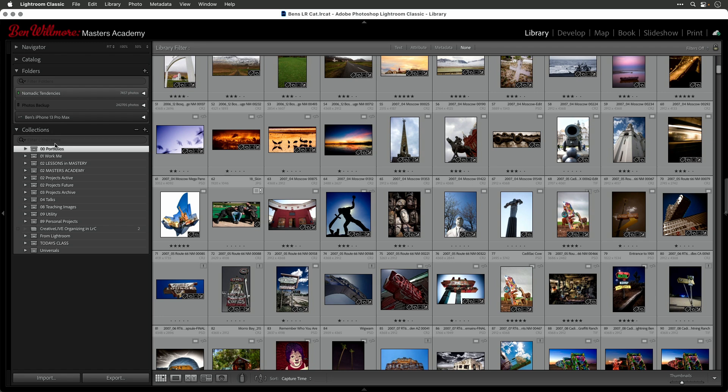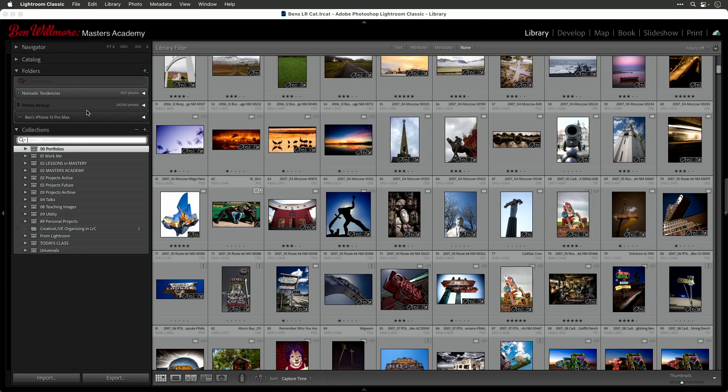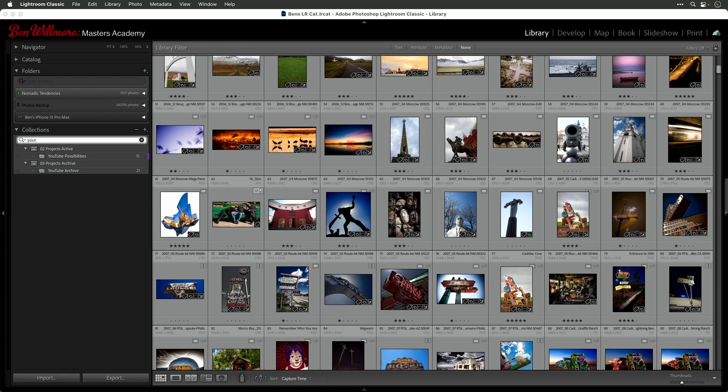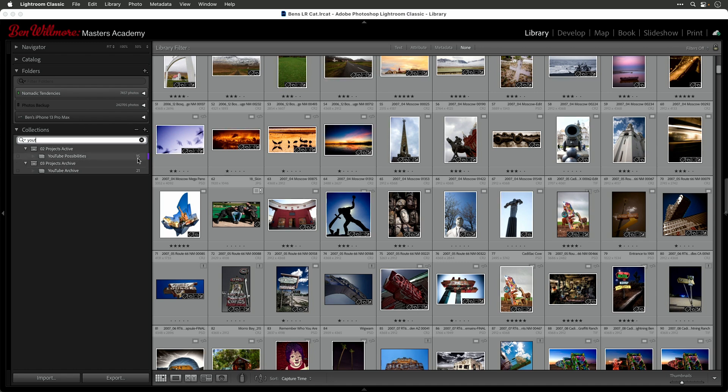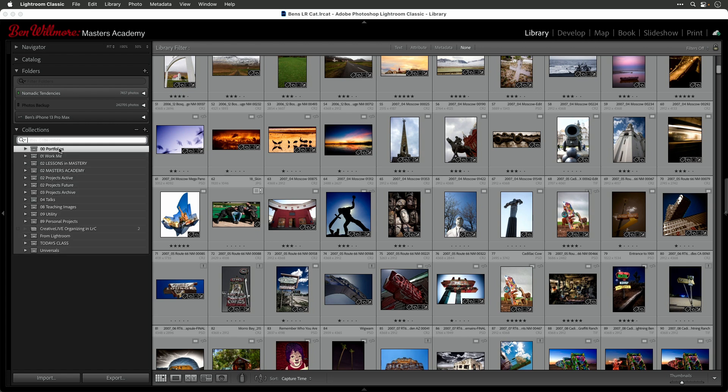Up here is an area called filter collections, and most people use that to just click there and then type in the name of a collection that they know to exist. So I know I have one called YouTube, so I'm going to type in YT, and it gives me my YouTube possibilities. Those are images I'm thinking about using in future YouTube videos. And down here, my YouTube archive, which is the images I've already used. Okay, big deal. You can do that to find any particular collection.